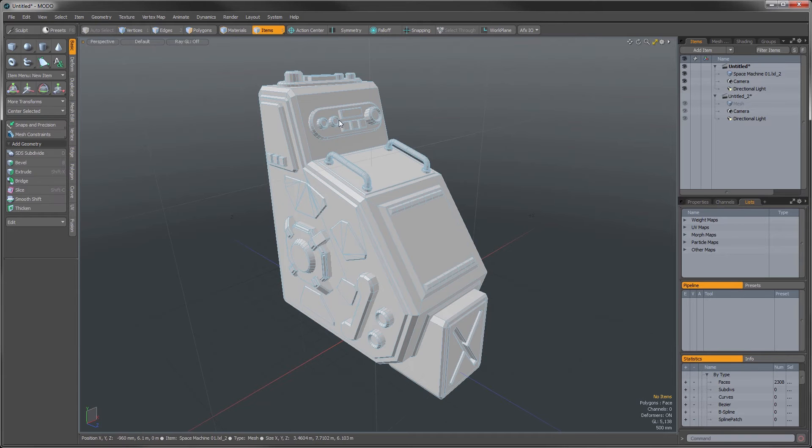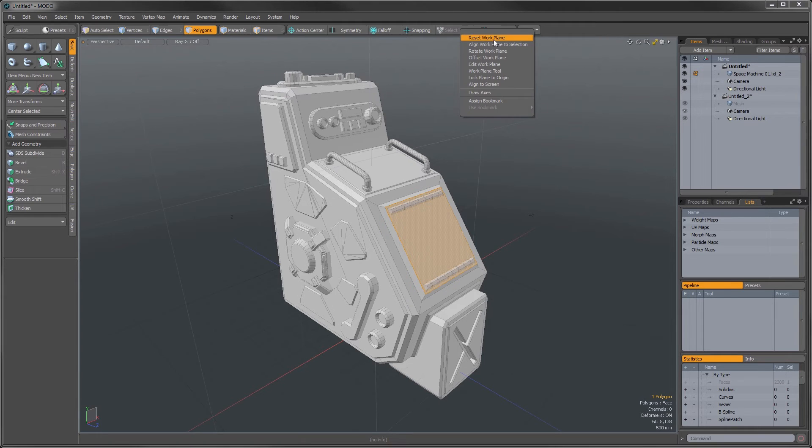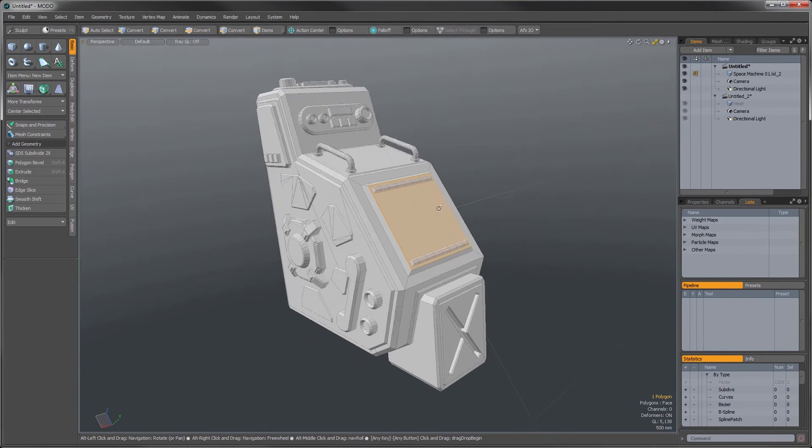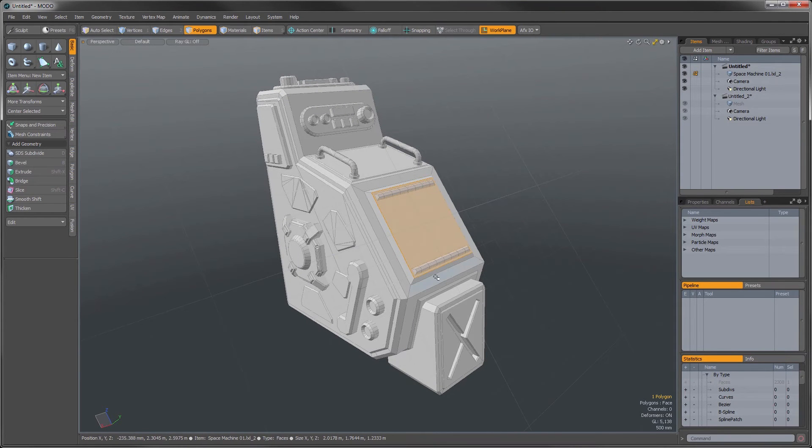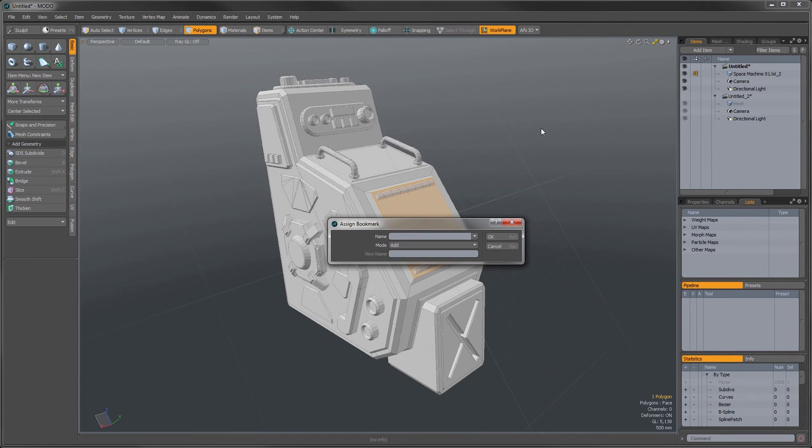The first thing I want to do is create a selection here and align my work plane to that. If I want to recall this later, I need to generate a bookmark for its position. So we can go to the work plane and assign a bookmark.